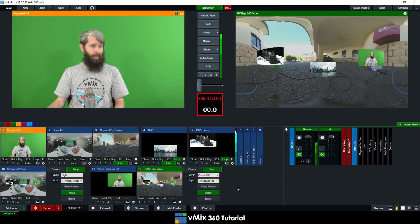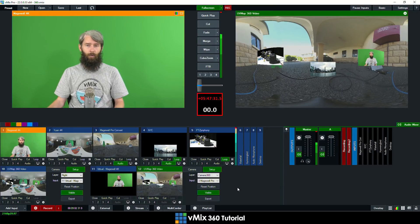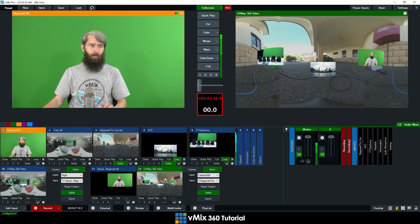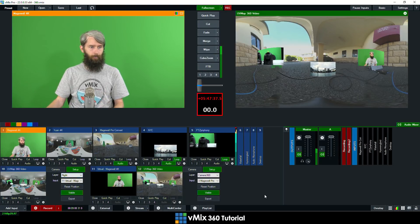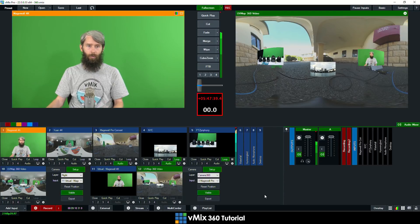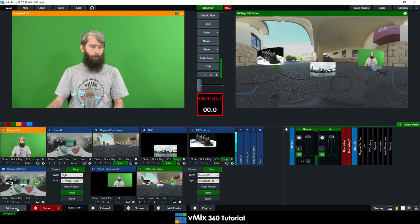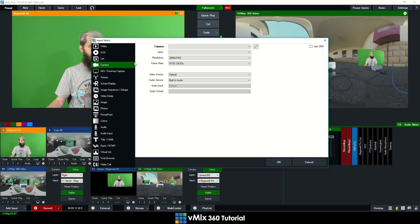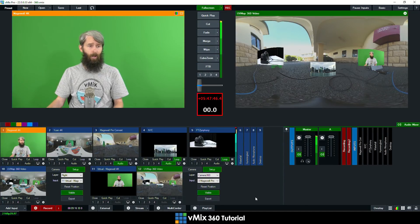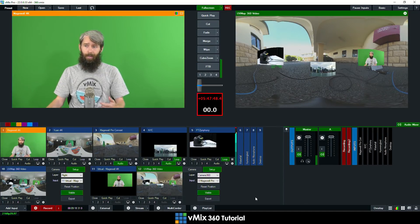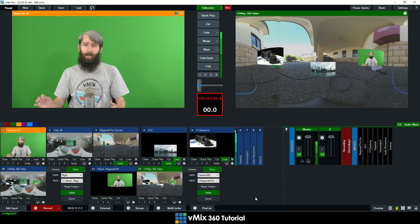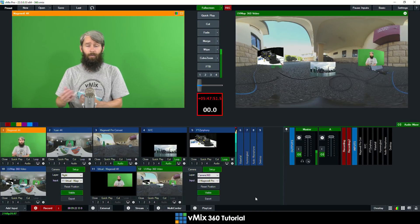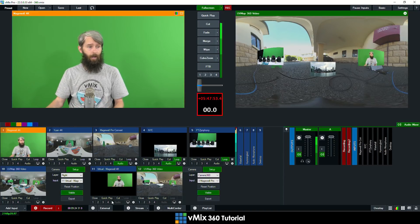So that is how you set up these new 360 virtual sets in vMix. How you can add 360 video. Basically it's just like adding a normal camera source. You just go into add camera and you can select whatever source you've got. Same with NDI as well. Like I said, NDI will produce the same sort of videos if you were capturing them via a capture card.